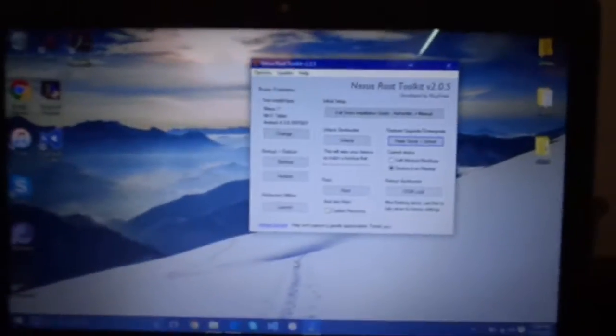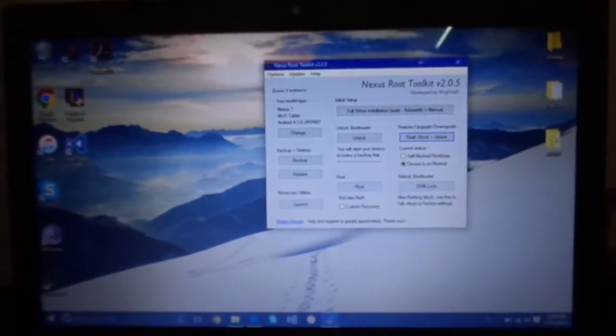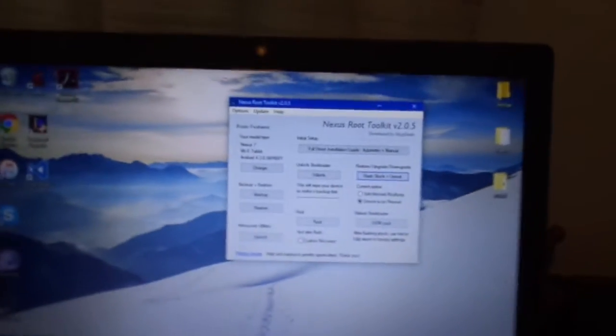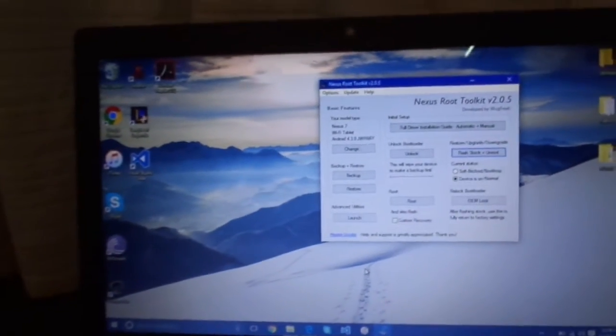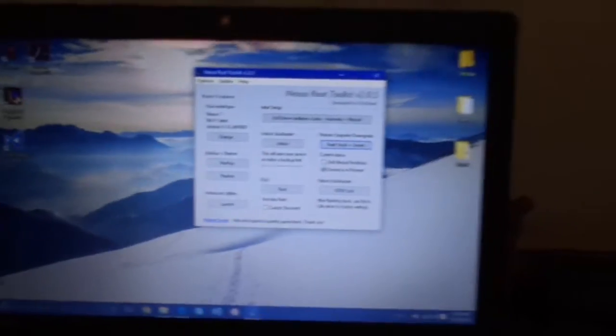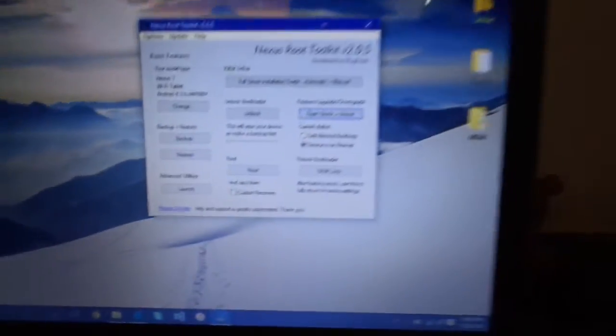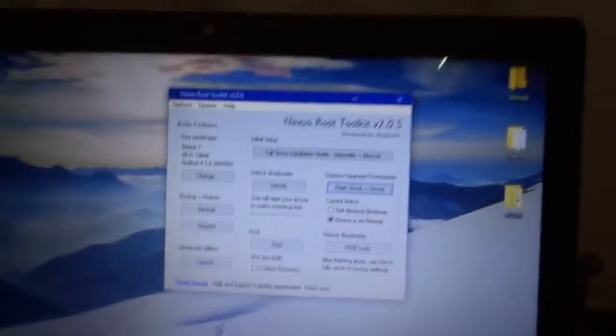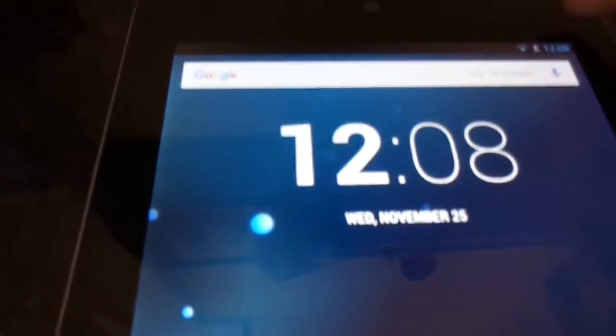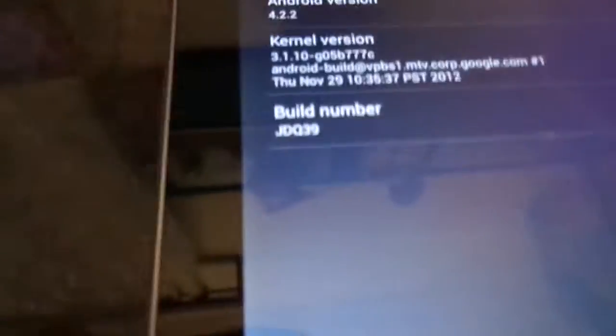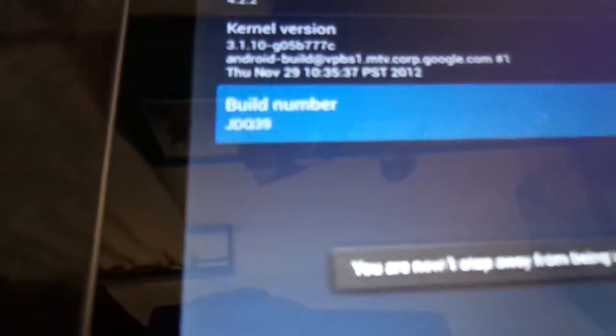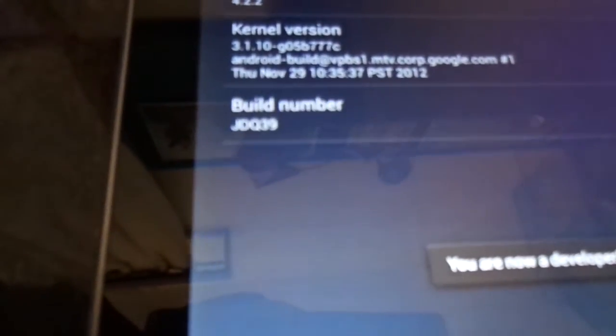Now after when you're downloading it, if it gives a hash checker you want to connect your Nexus 7 to your PC. One thing you have to do in your Nexus 7 when it's connected to your PC: you want to go to your Nexus 7, select settings, go to about tablet. I've already downgraded it but still, now you want to tap on build number till you're a developer.